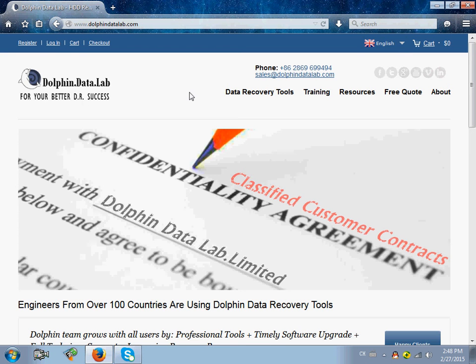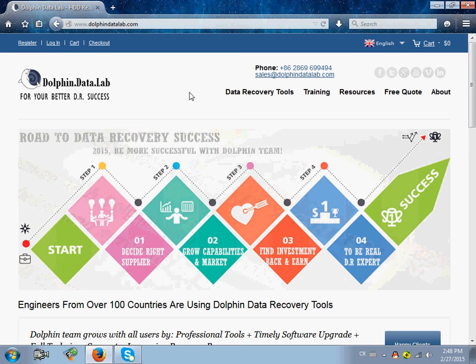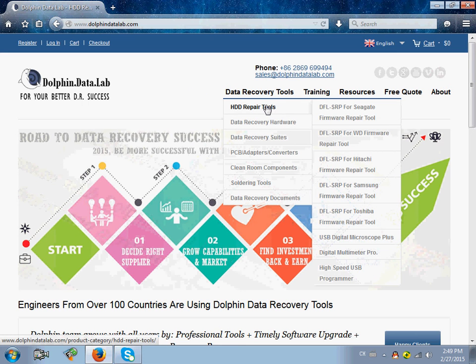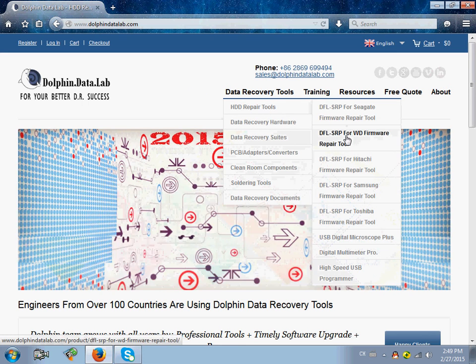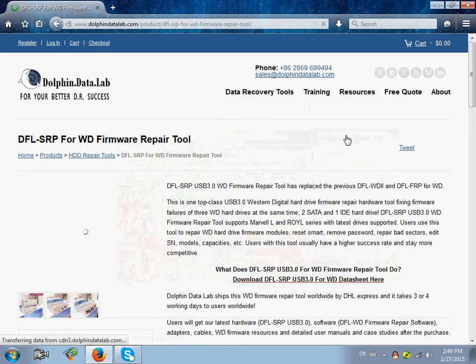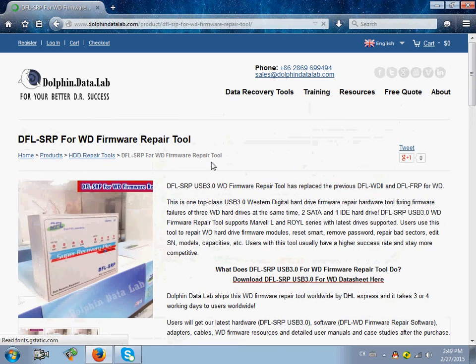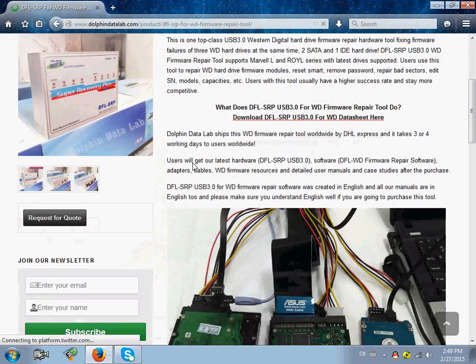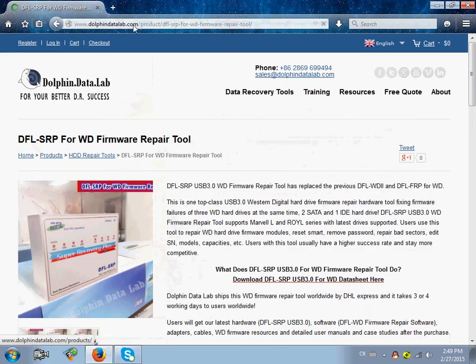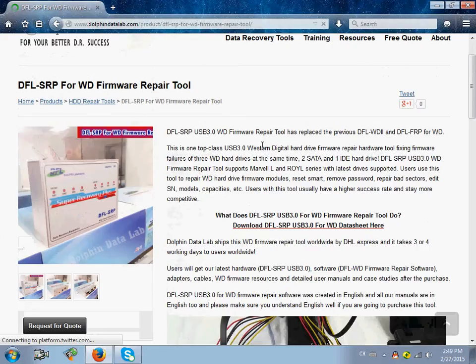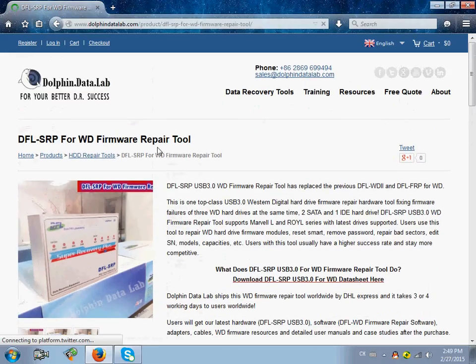Hello everyone, I'm now introducing you the latest Western Digital Hardware Firmware Repair Tool from Dolphin Data Lab. Visit this web link and you can find the details and download the datasheet of this WD firmware repair tool.